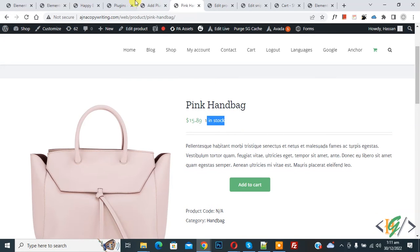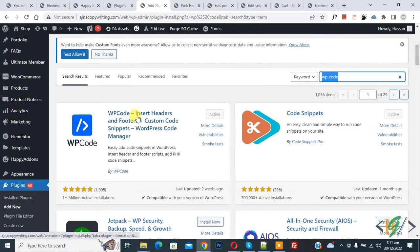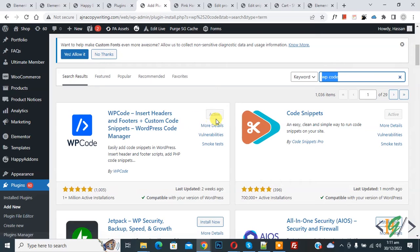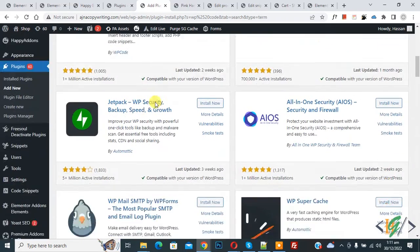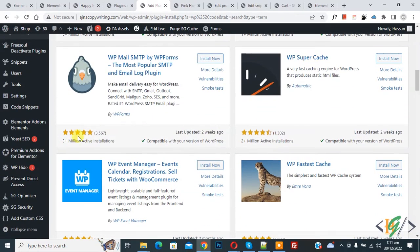Now go to add new plugin and write here WP code and then you see WP code insert header and footer. So install this plugin first and then activate it. After activation scroll down on left side you see code snippet.